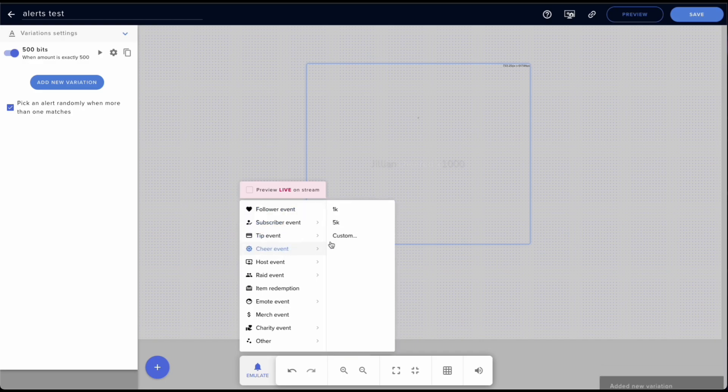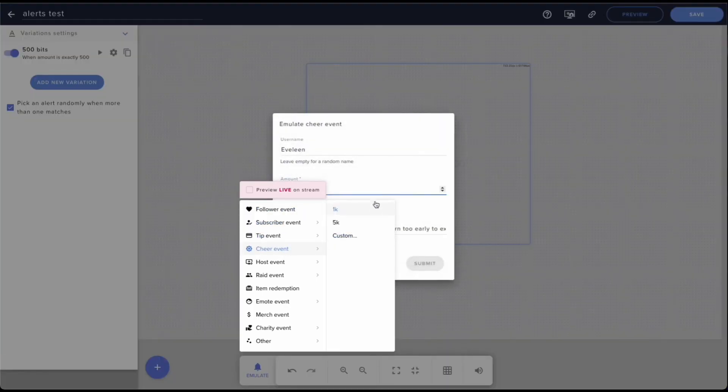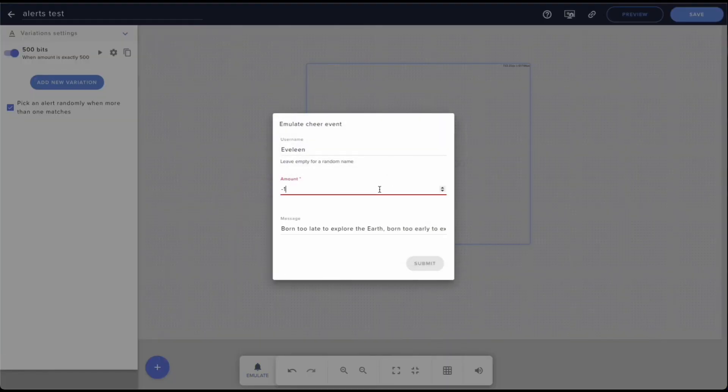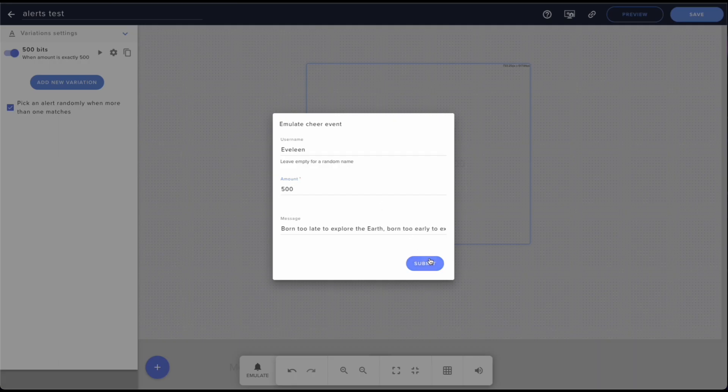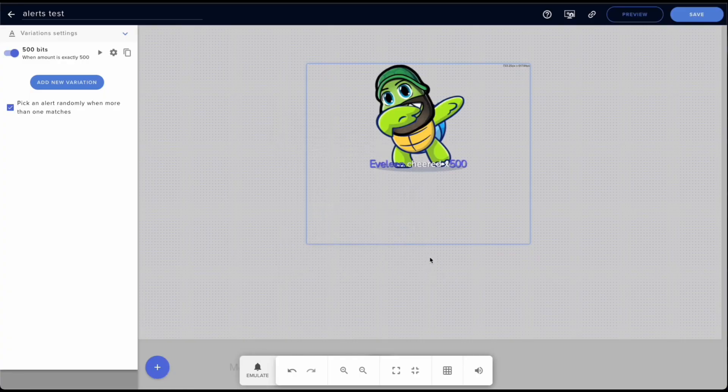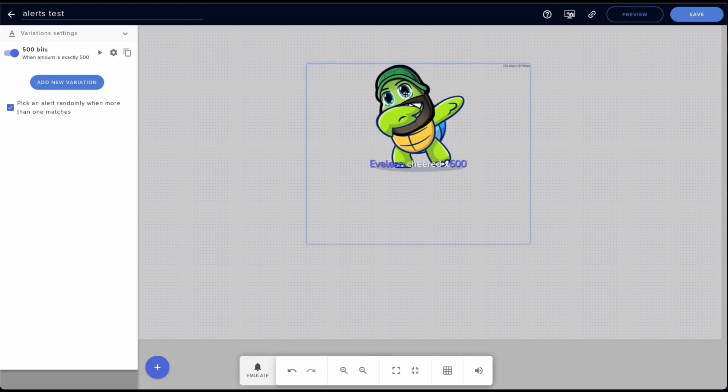If we cheer 500 bits it will show up with that one. And there you go, cheer 500, boom, that image shows up.